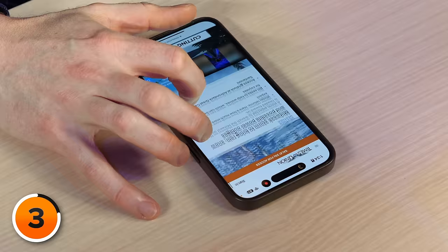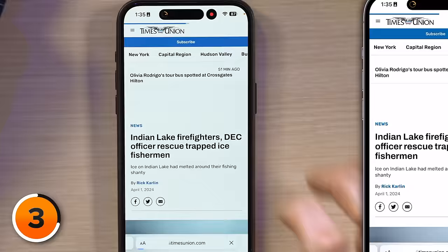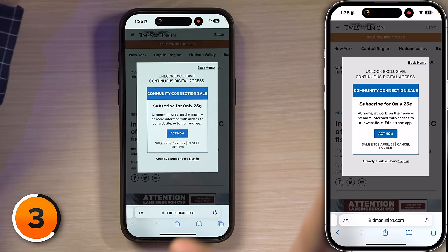Here I am, browsing through. "Fishermen rescued after melting ice traps them in shanty" — let's learn more. I'll tap on that. Oh, a paywall. I can't even get out of this. Subscribe for only 25 cents. Okay, don't freak out.